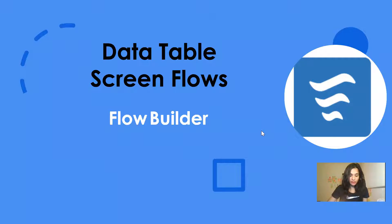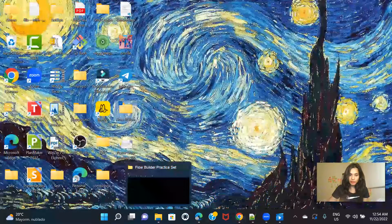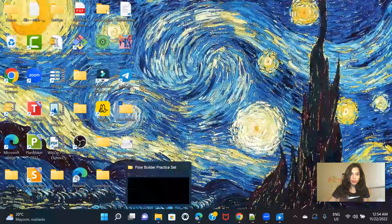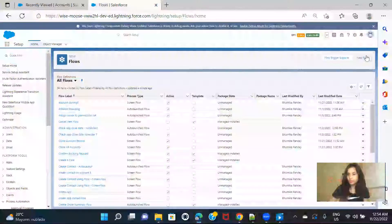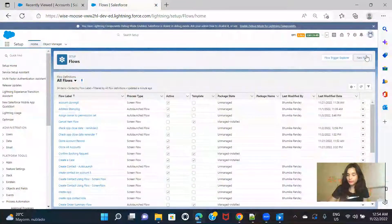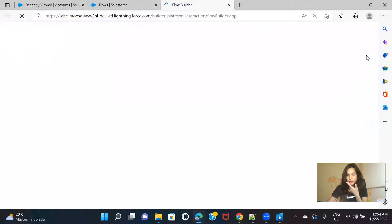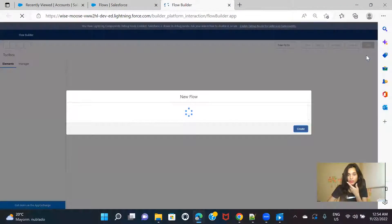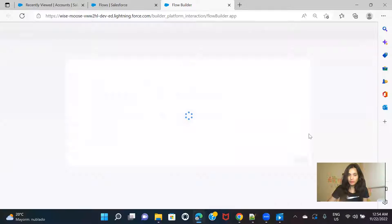I will navigate to my org and I'm going ahead and creating a flow. As I want to display the data table, I'll be creating a Screen Flow. Click on Create.